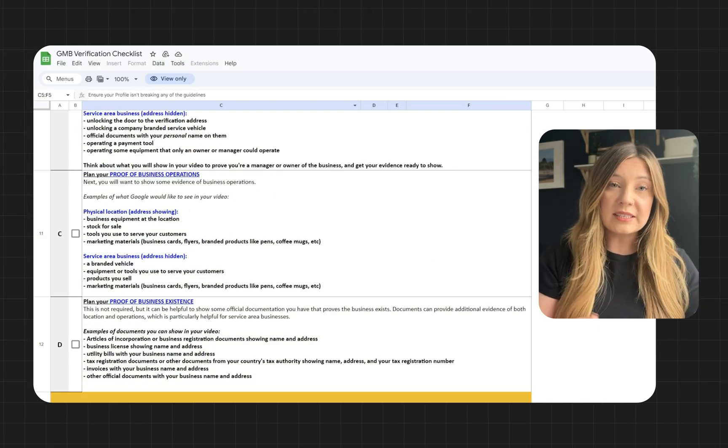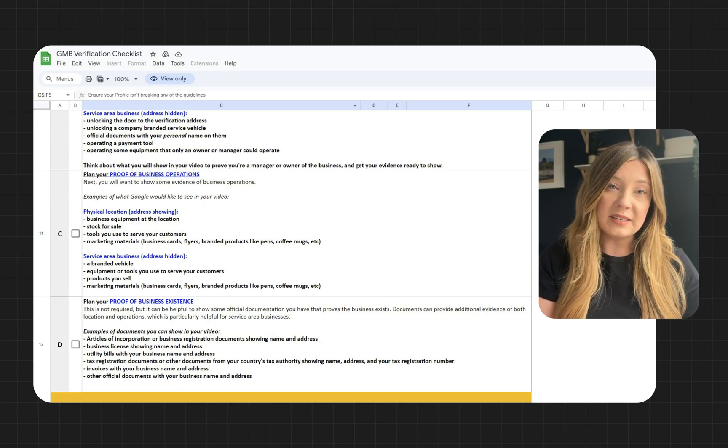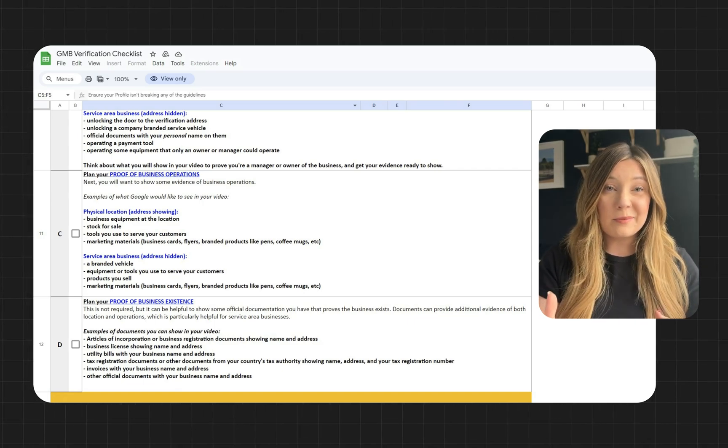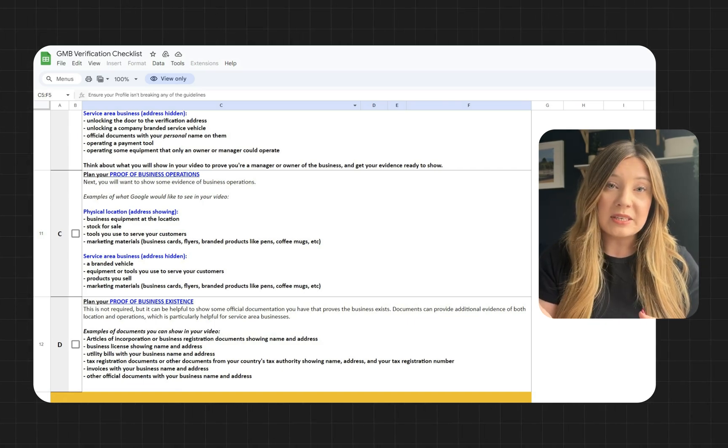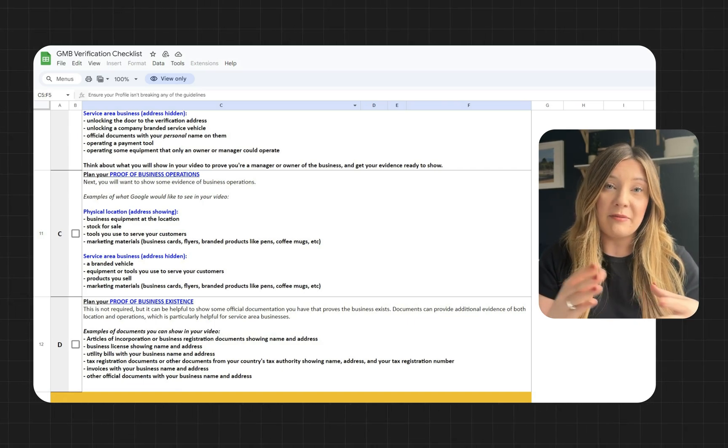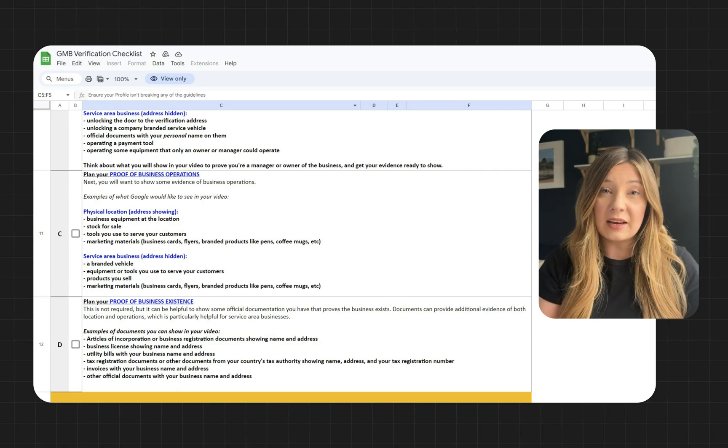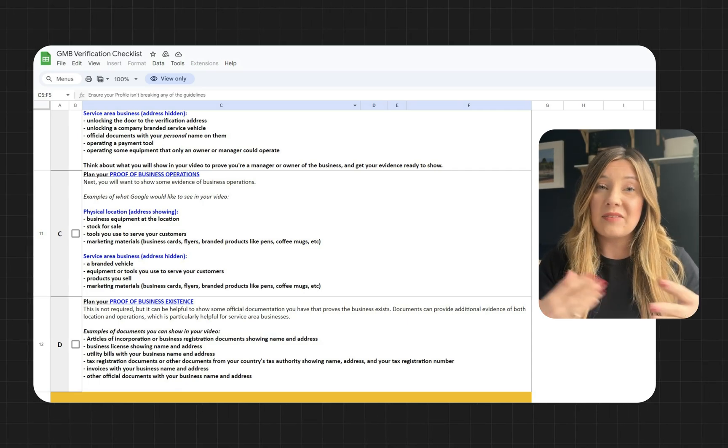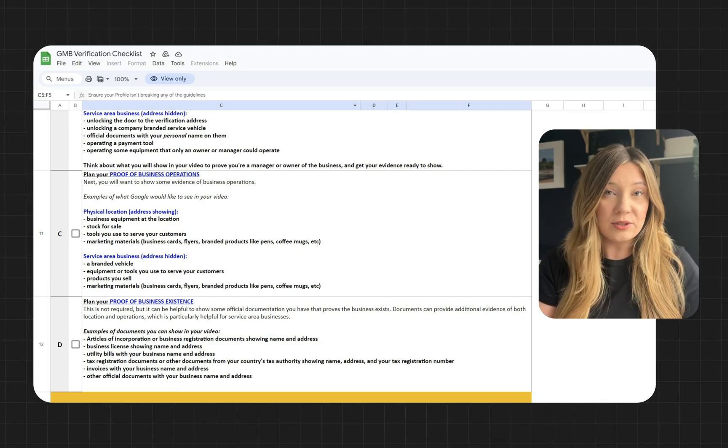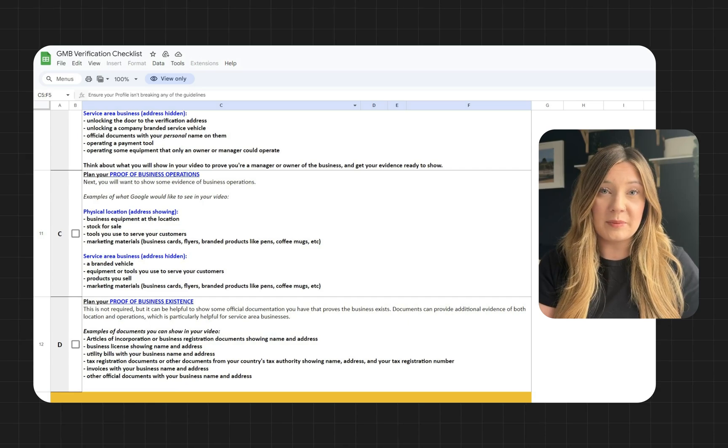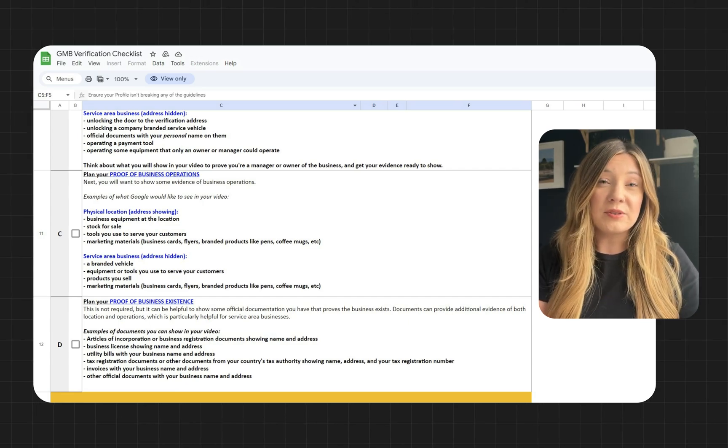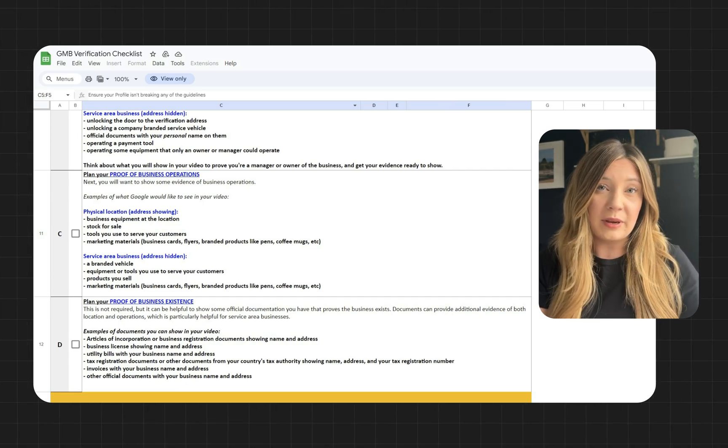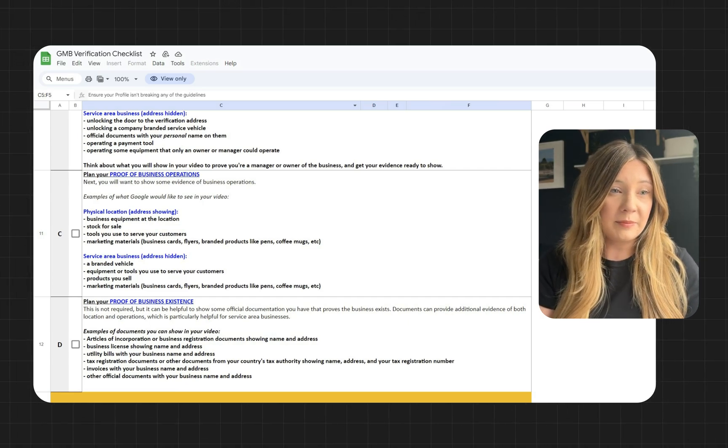Google also wants to see proof of business operations. This can be your marketing materials if you have business cards, pamphlets, or flyers. If you do have actual equipment like signage, that's also something that you can display. Products you sell or a branded vehicle would also count in this category.